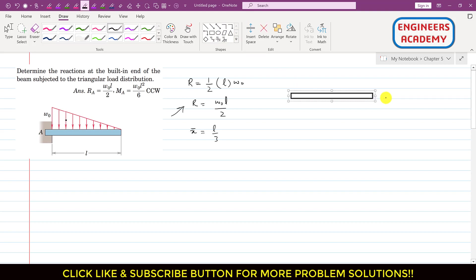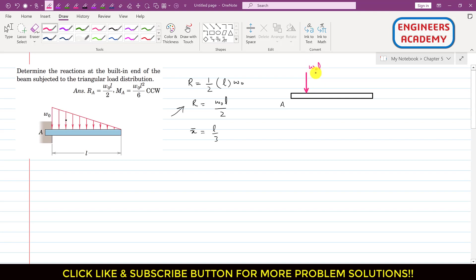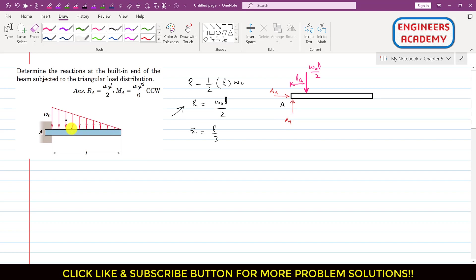In the free body diagram, we have the beam with point A, and the resultant of the distributed load acting at a distance of L/3 from A, with magnitude ω₀L/2. At point A we will have two reaction forces: Ax and Ay. Since this cantilever beam is fixed at point A, this structure will also support a moment Ma in the counterclockwise direction, since the resultant force is producing a clockwise moment.